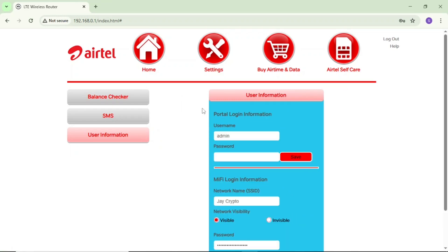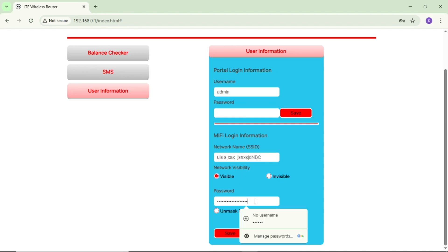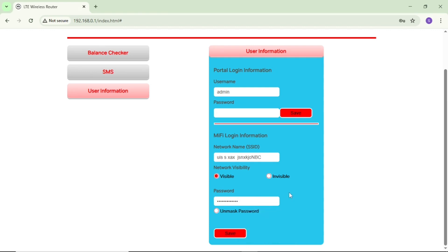If you tap on it, it brings up this pop-up. Scroll down a bit and you can see 'Network Name' — that's your Wi-Fi name. Tap and edit it, wipe the current name, and put in your own preferred username. After that, come to the password area, tap and edit it, wipe the default password, and enter your own preferred password.